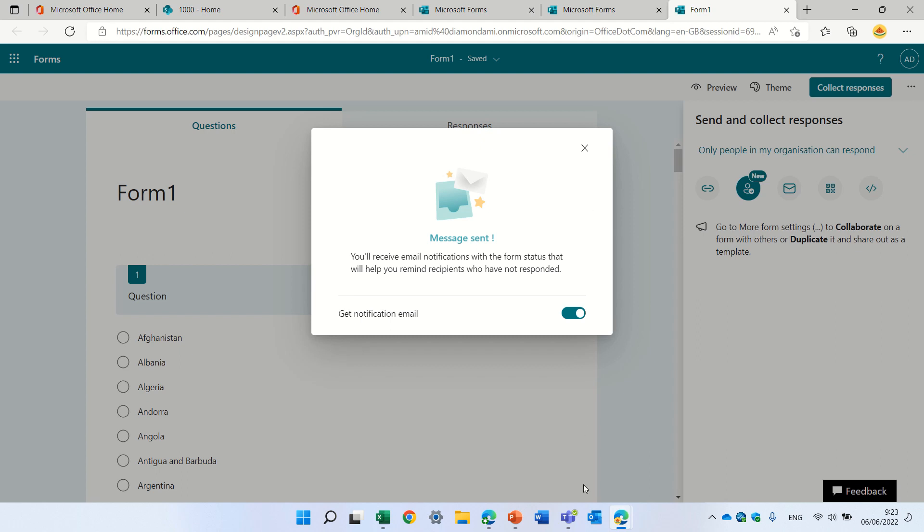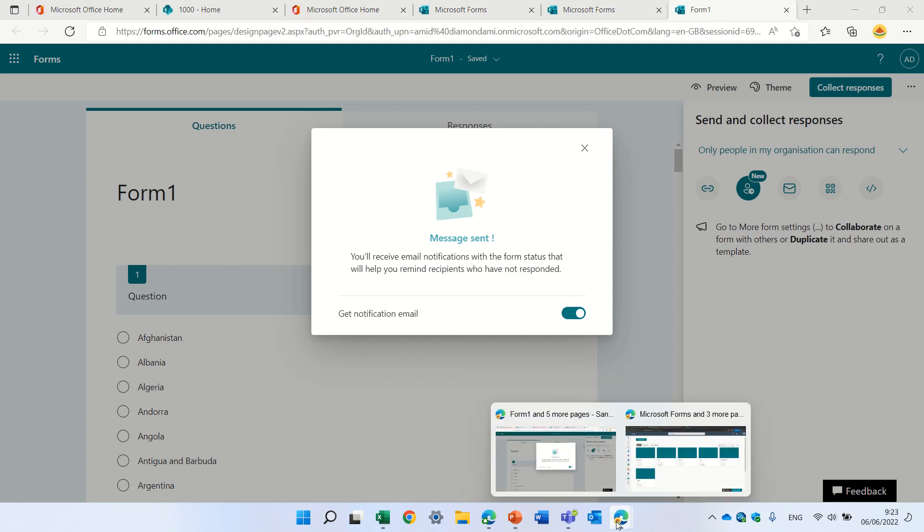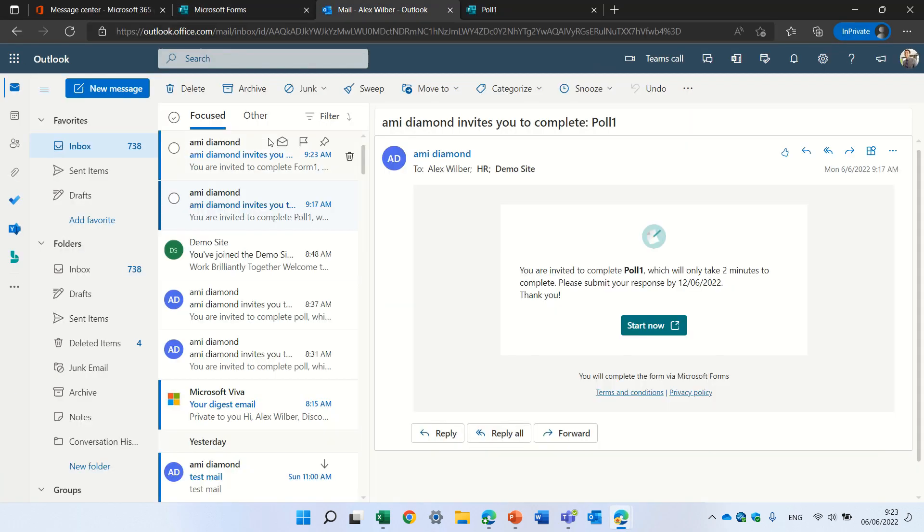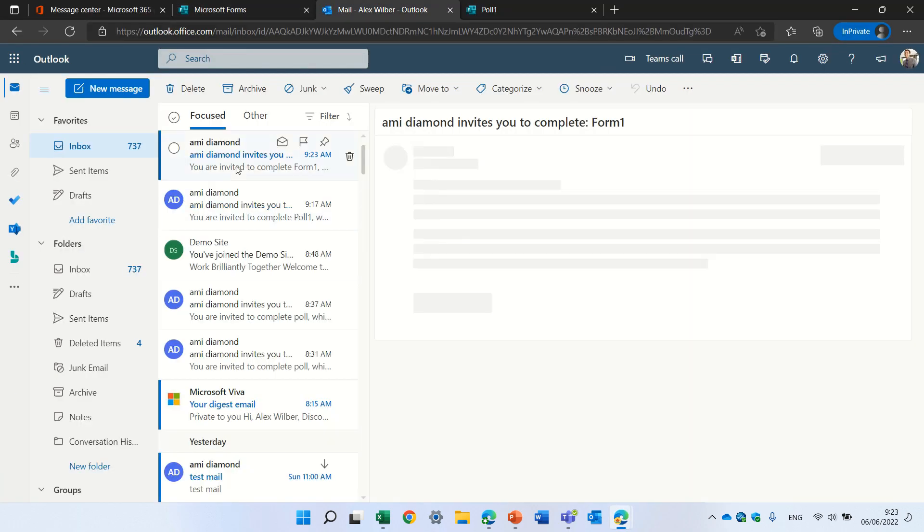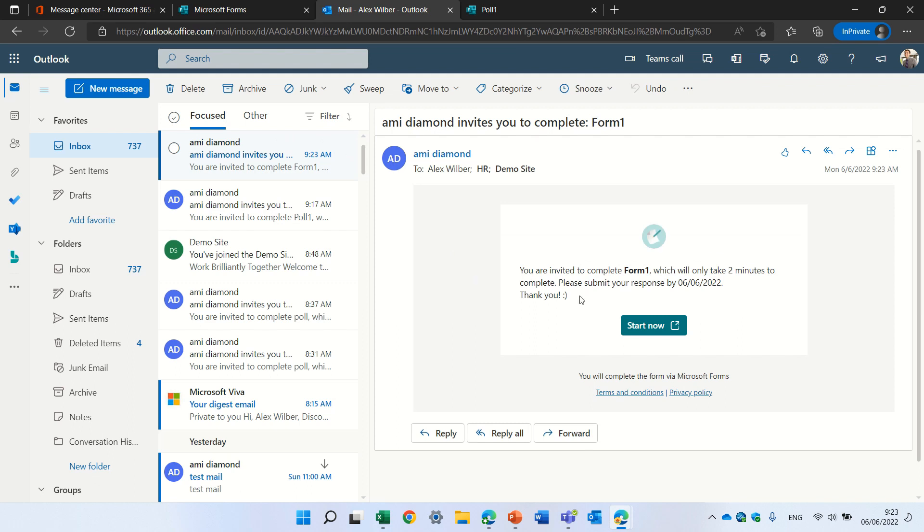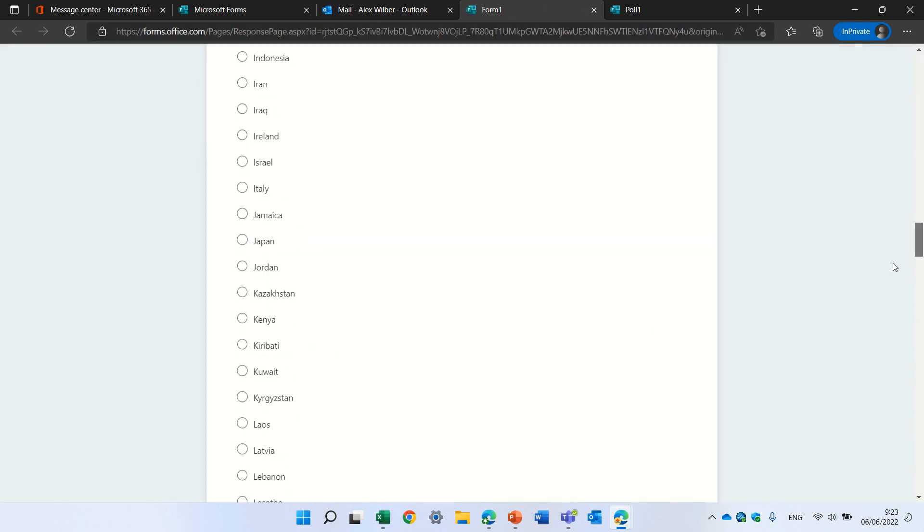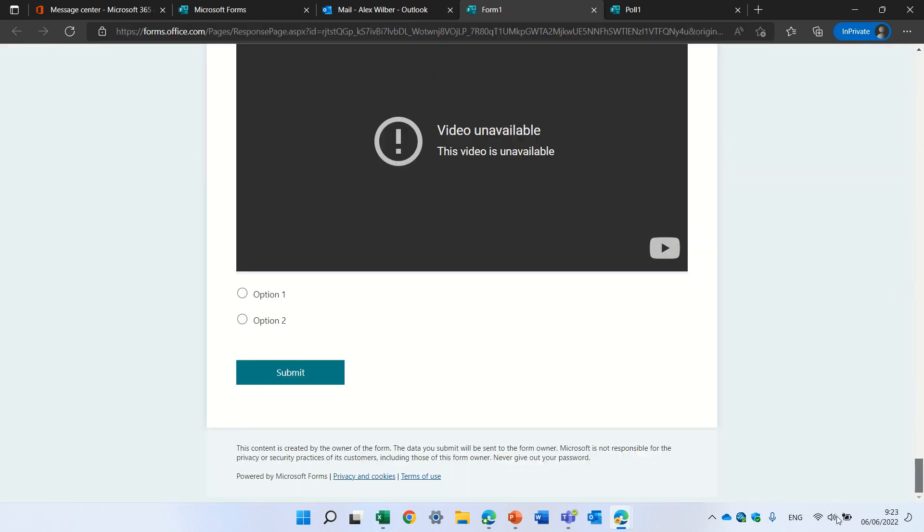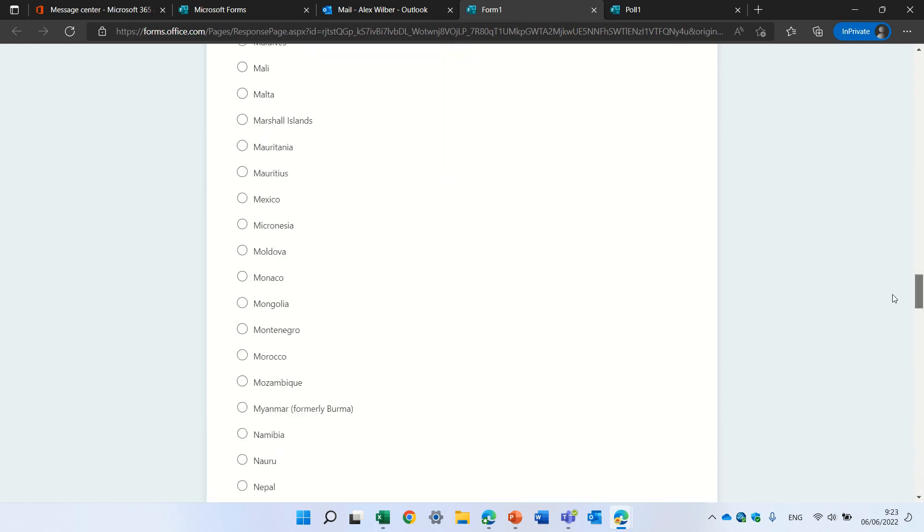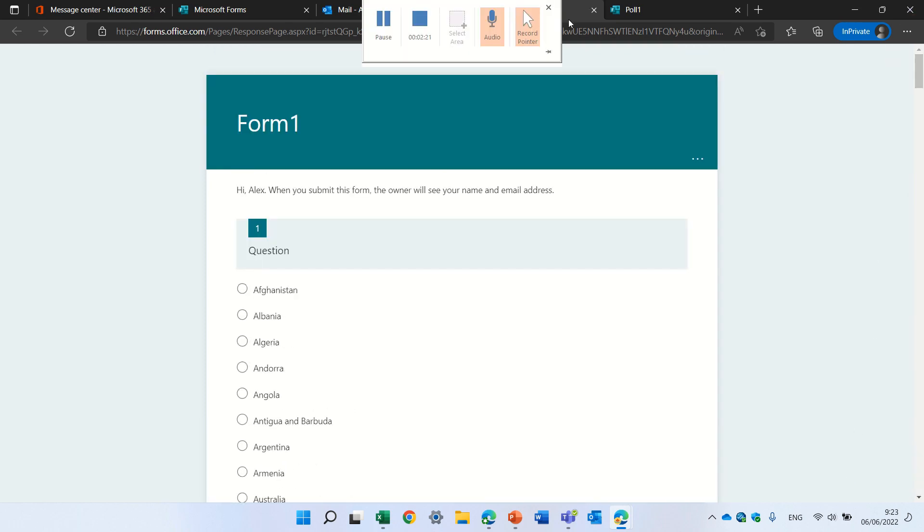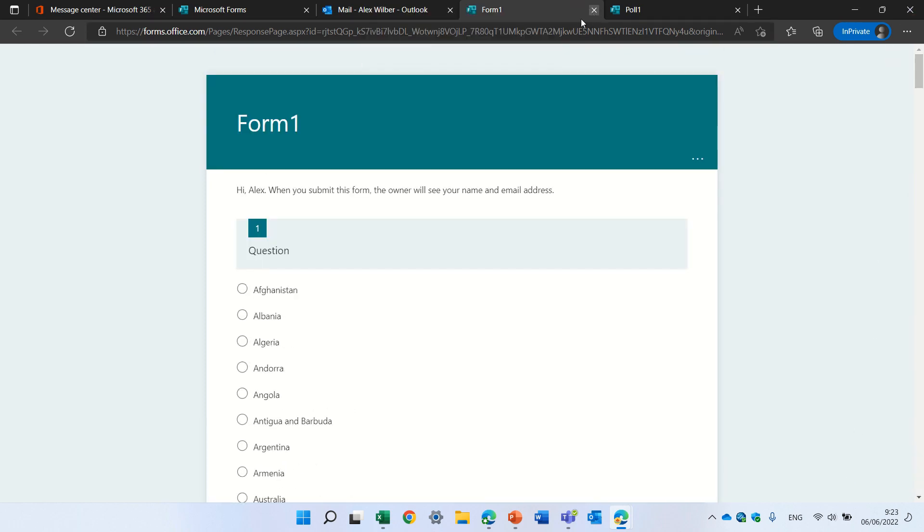So let's see what happens for the user that just received it. We will go to Outlook. And I will see that the invitation was sent. You are invited to complete Form 1, which will only take 2 minutes. And the user can just click start and fill out all of the form.